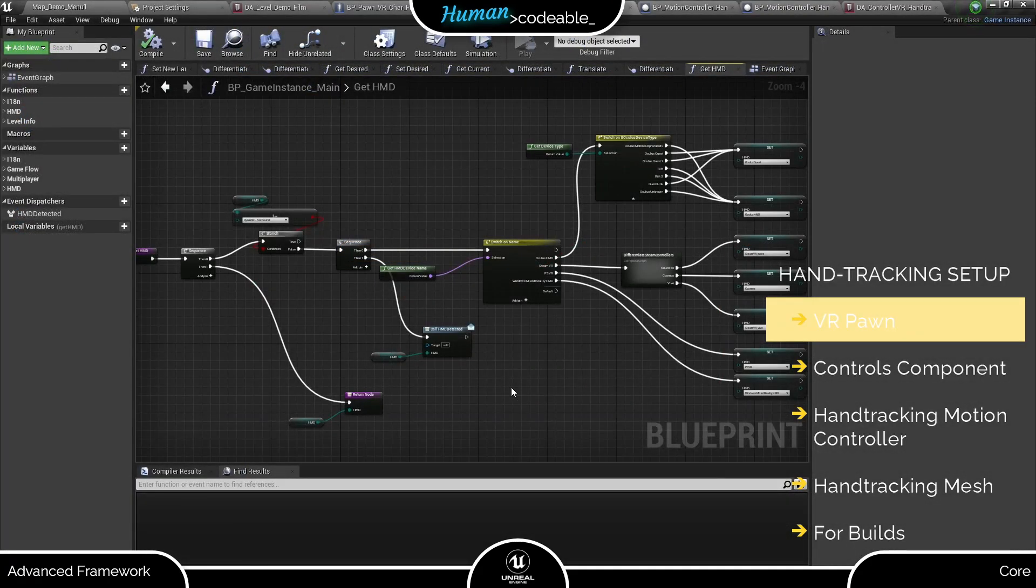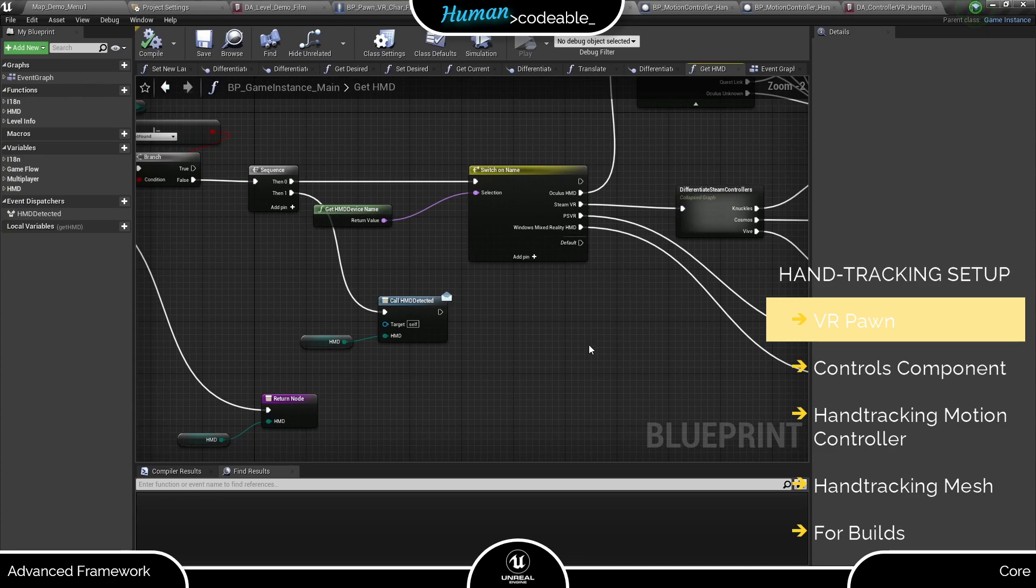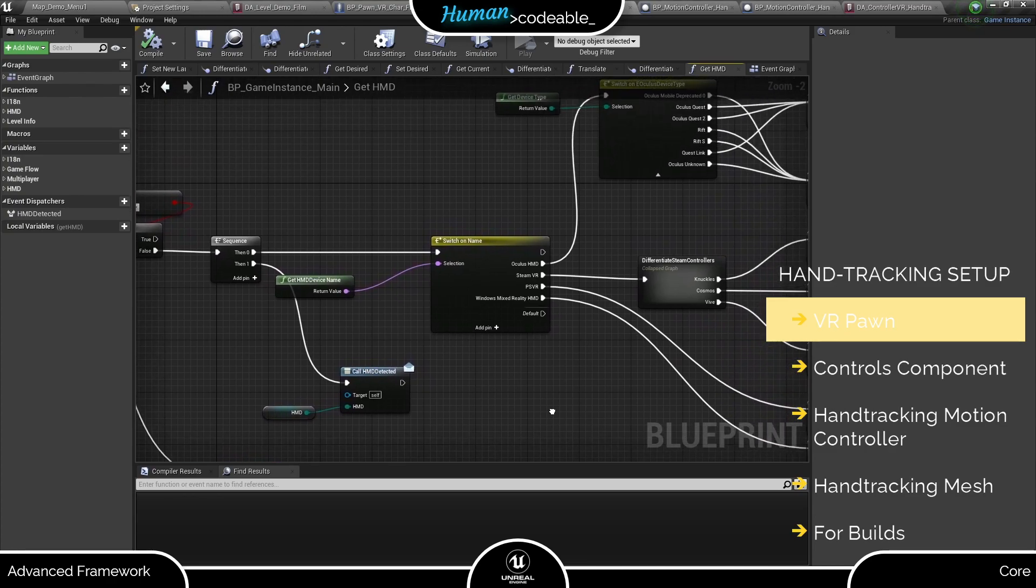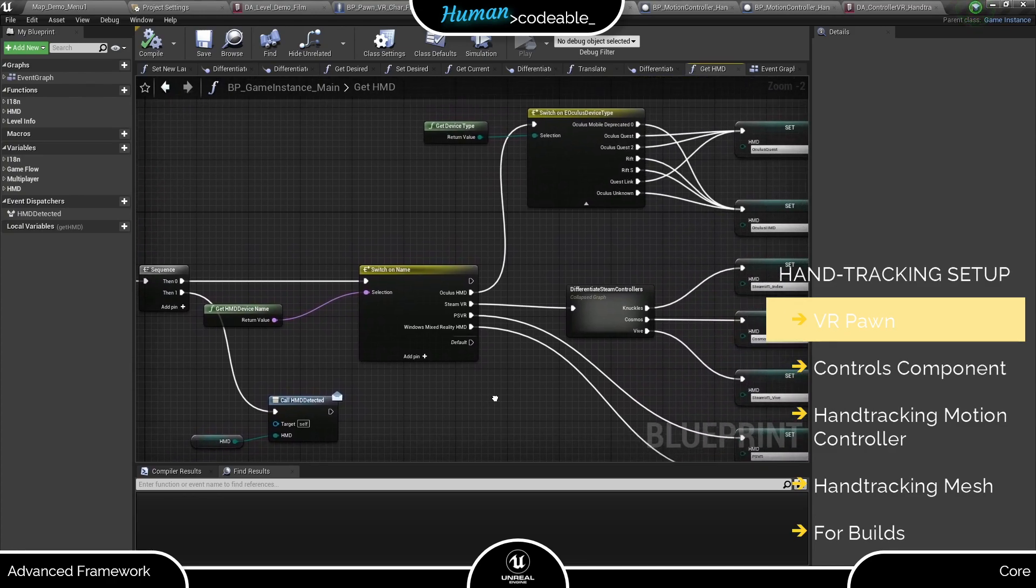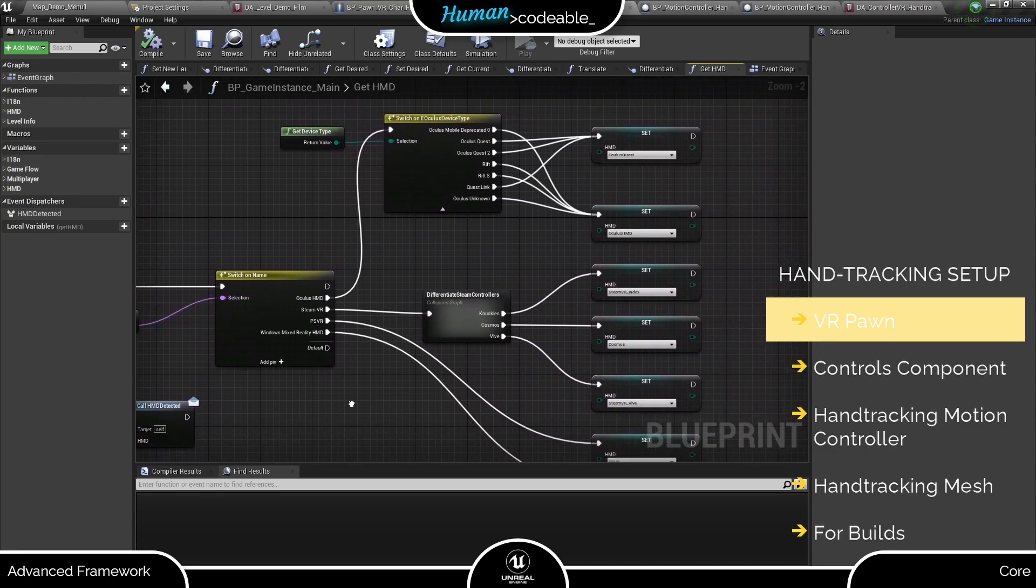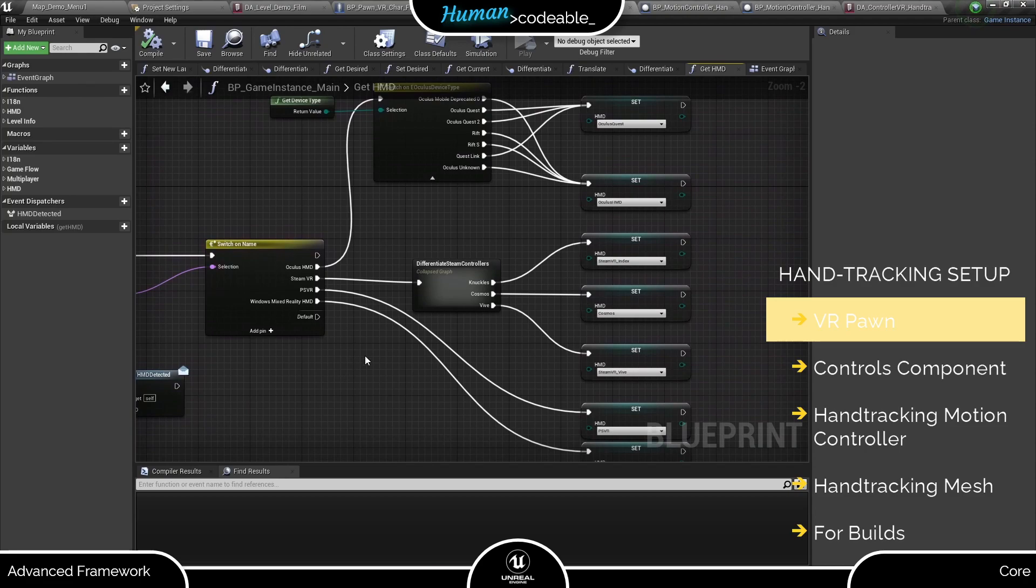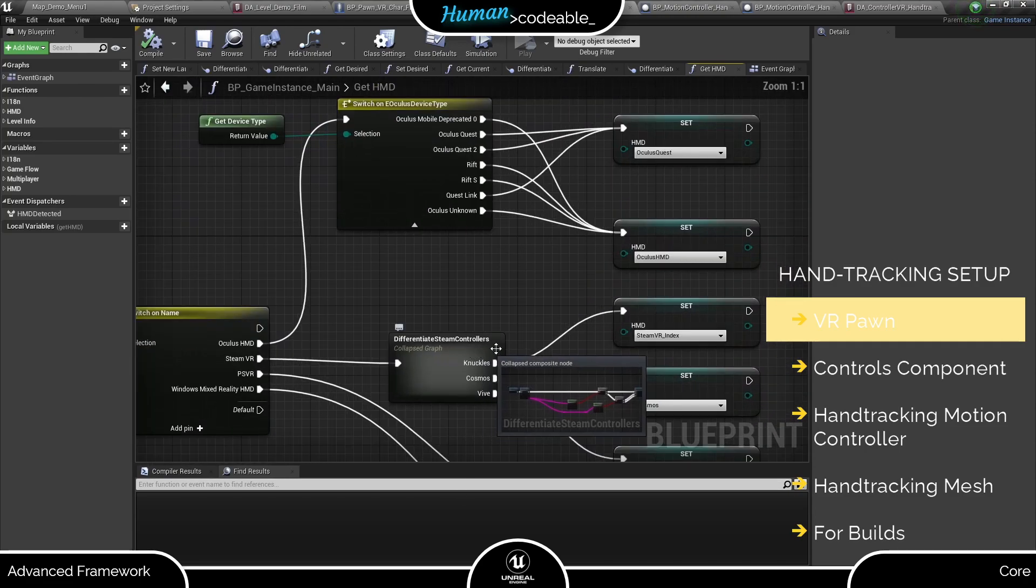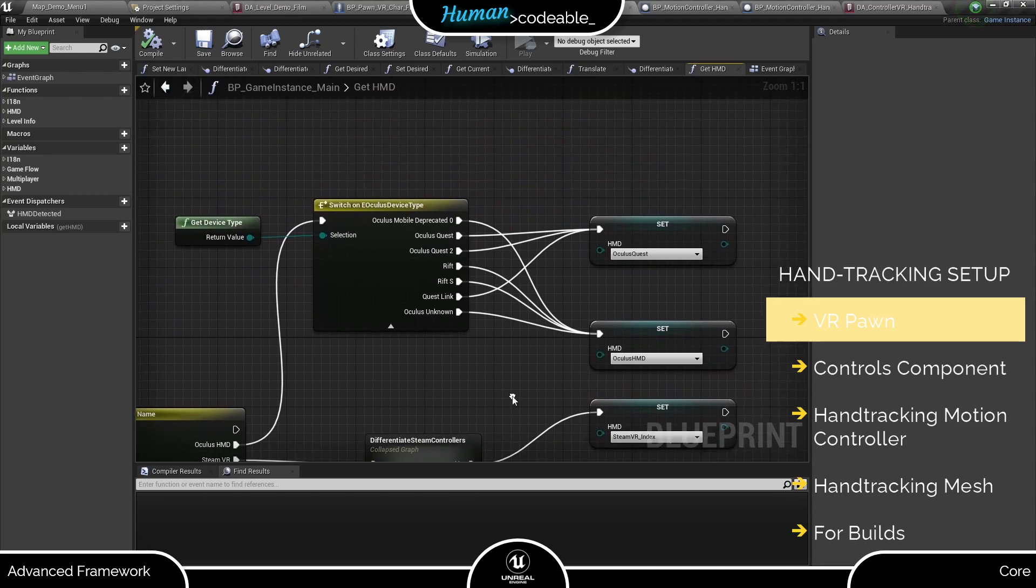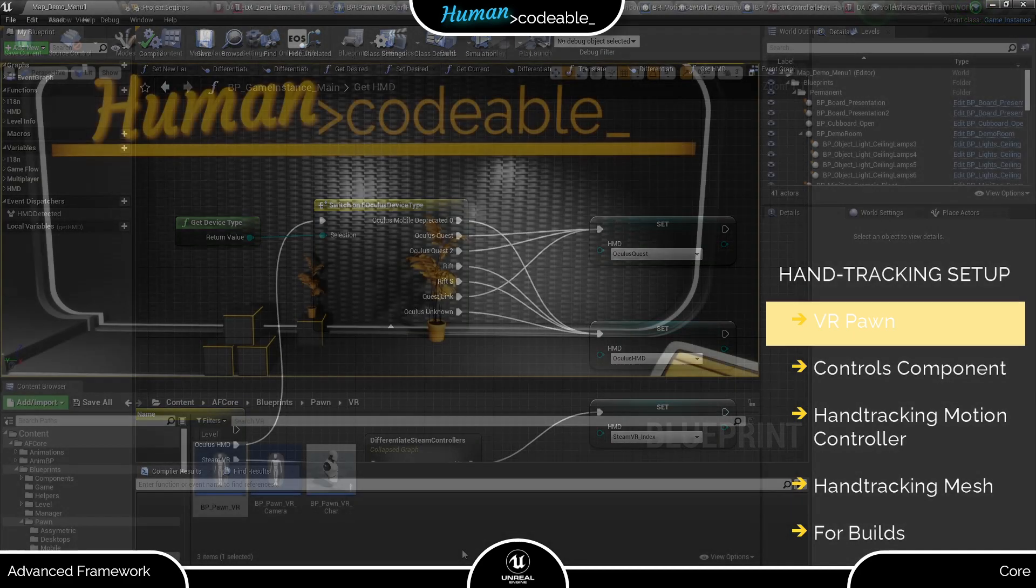This function is called upon startup when a VR headset is detected. As you can see it gets the device name and additional information if necessary and sets the HMD enum accordingly. Up here you can see that the Oculus Quest 1 and 2 as well as the Quest link all lead to the same entry which is the one the Pawn checked for.